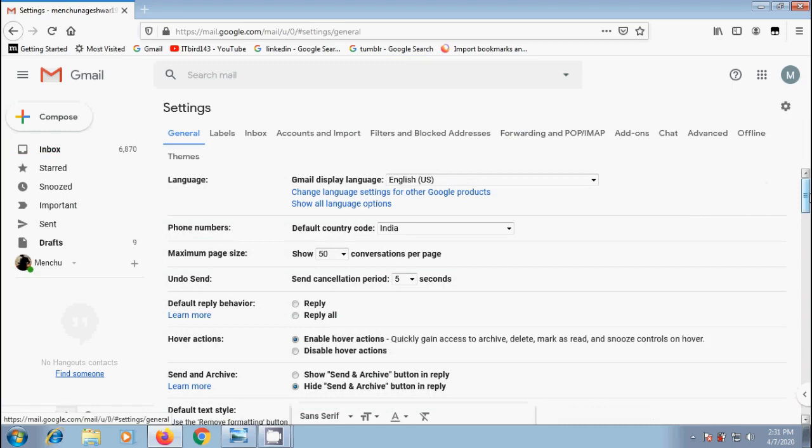In general tab, click the down arrow next to maximum page size. Show the number of conversations per page. We can select a value of 10, 15, 20, 25, 50 and 100.